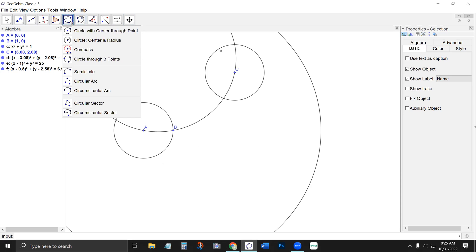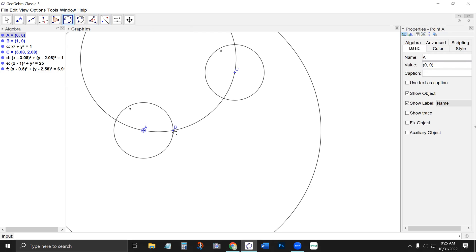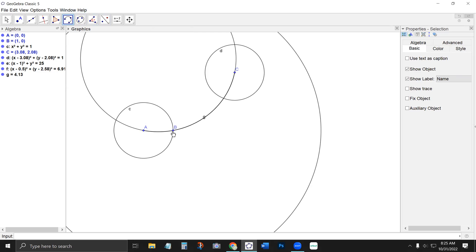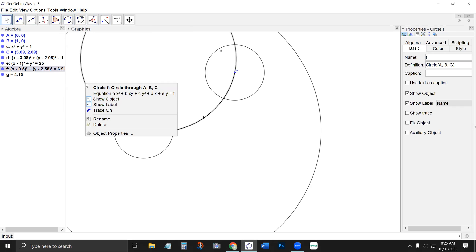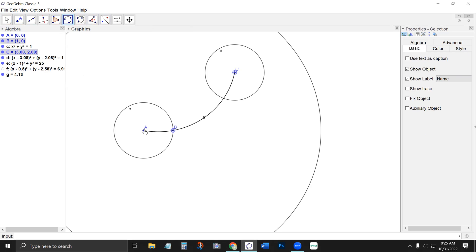Those are the big circle tools. The other tools are useful if you just want arcs visible. For example, let's say I only want the arc visible from A to C — I'll use the circumcircular arc tool, going in a counterclockwise direction. So if I click A, then B, then C, that highlights that arc. Let me hide that circle so you can see just the arc. If instead I had clicked C, then B, then A, it gives the other arc.